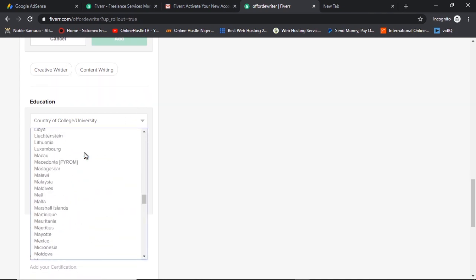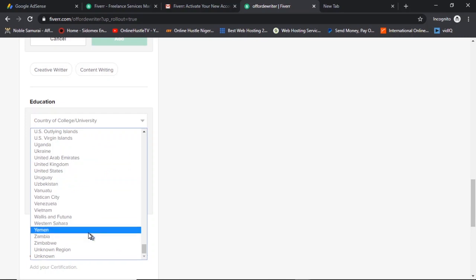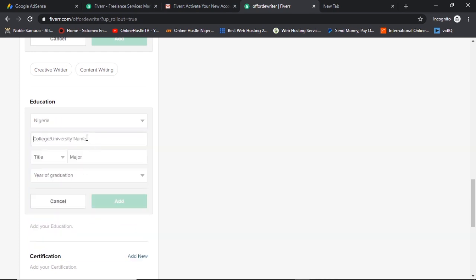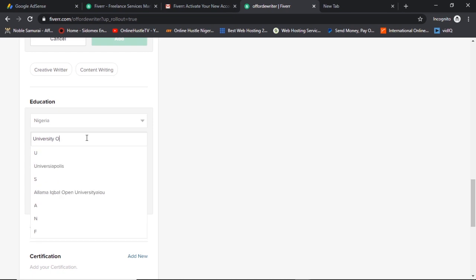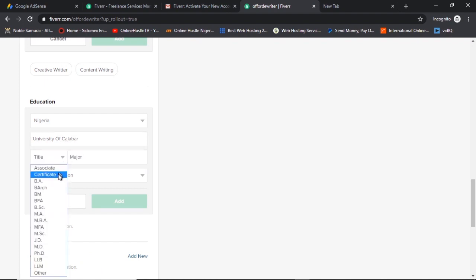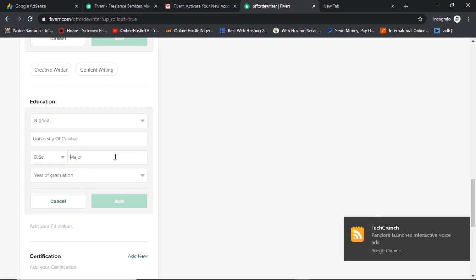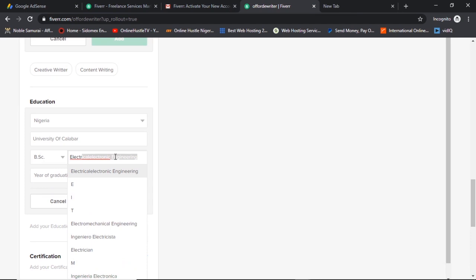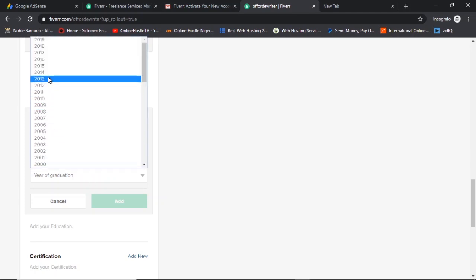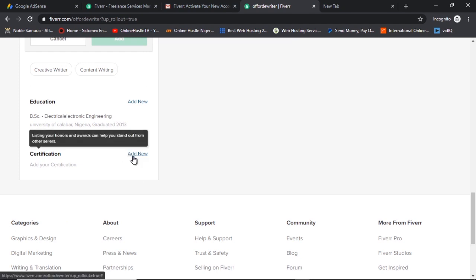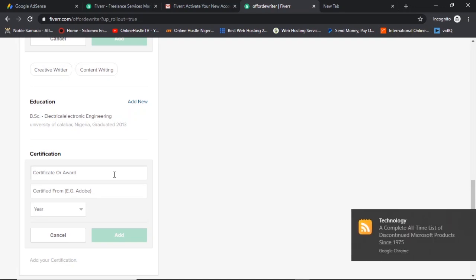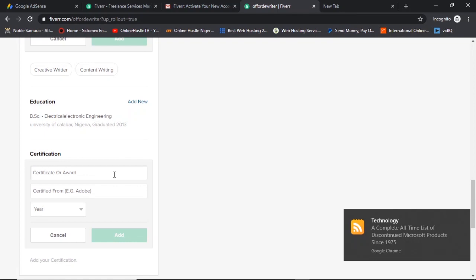Next is your educational background. Choose your university — for me, I went to school in Nigeria so I'll choose the University of Calabar. Then choose your degree — I have a BSc in Electronics and Computer Science. Add the year you left school, for example 2013. For certifications, even if you don't have verified ones, I advise you to add something — it gives more credibility to your profile.